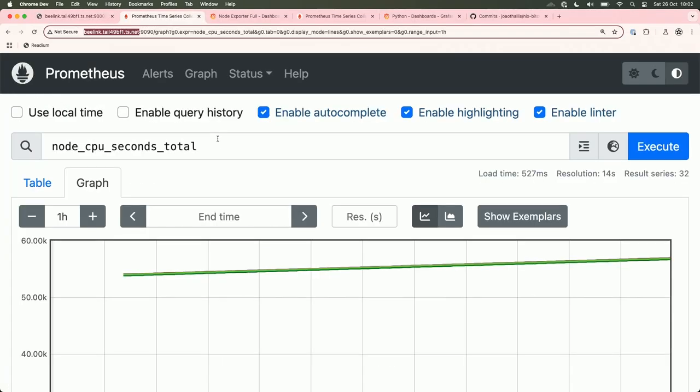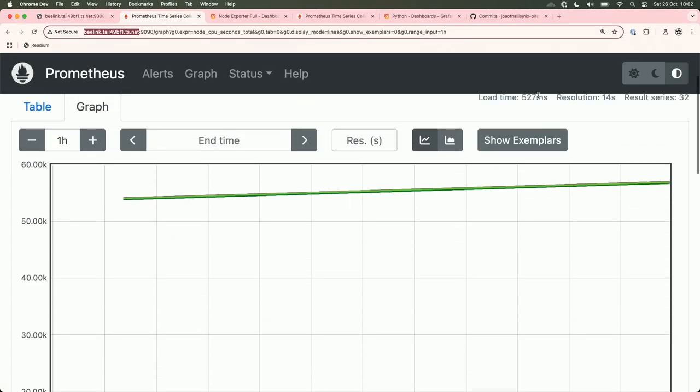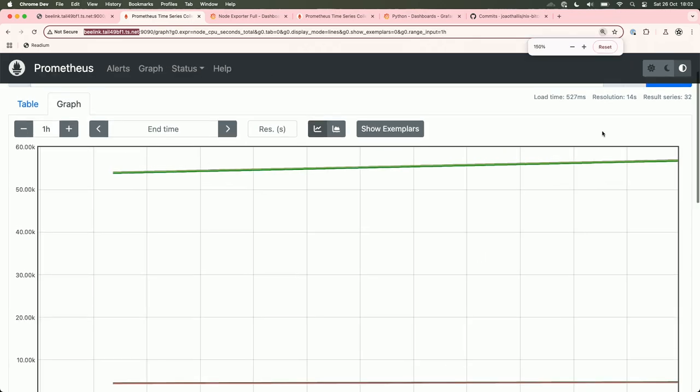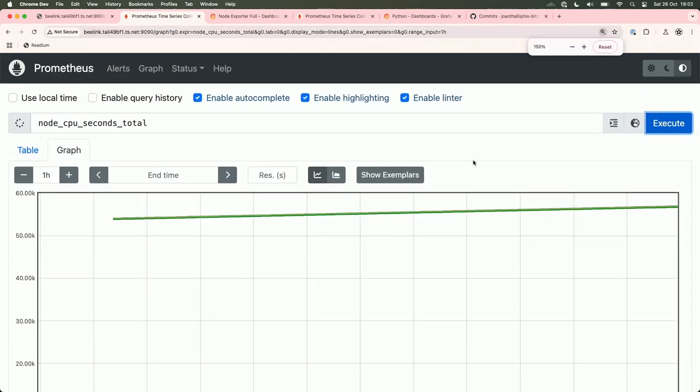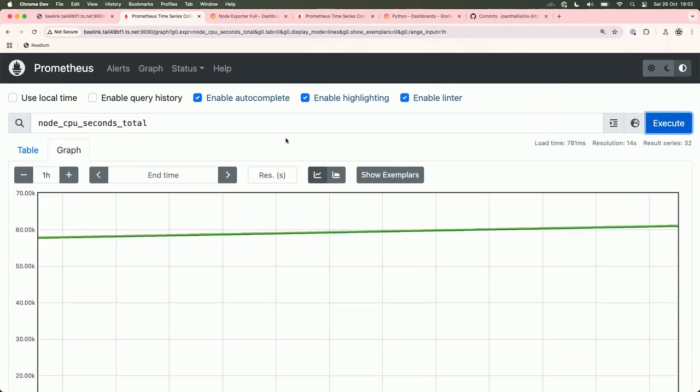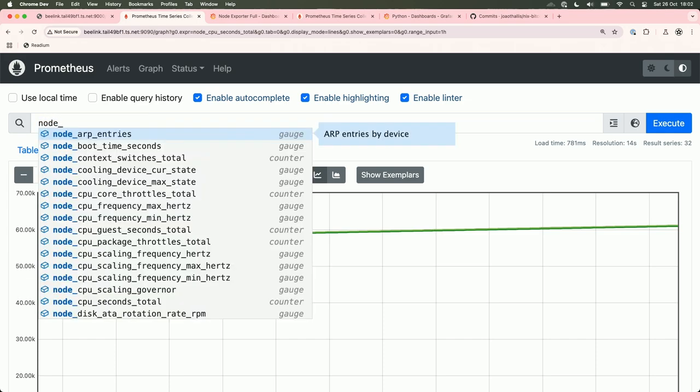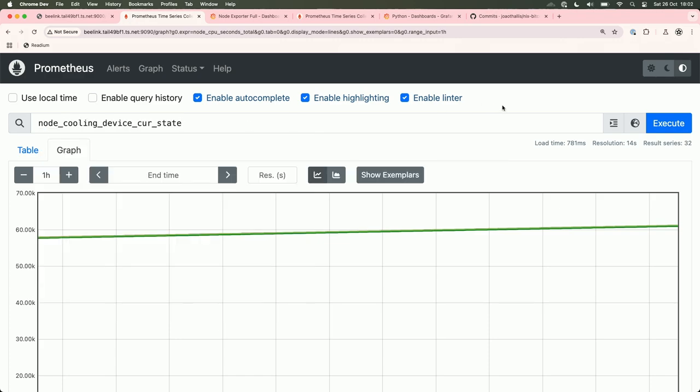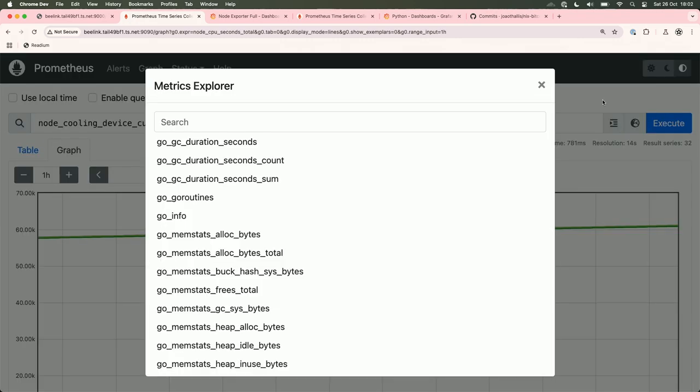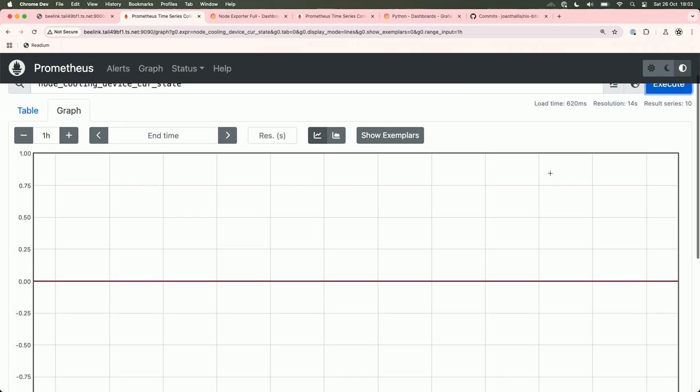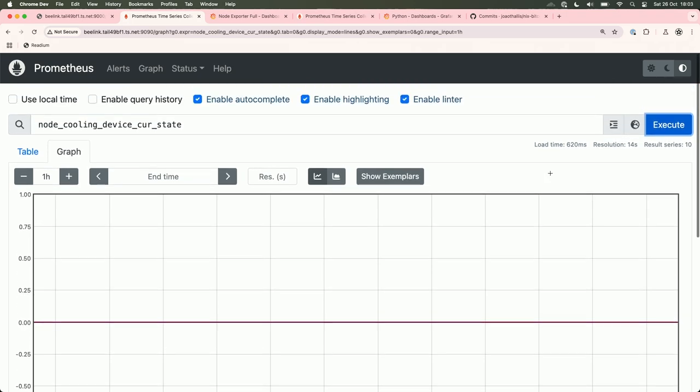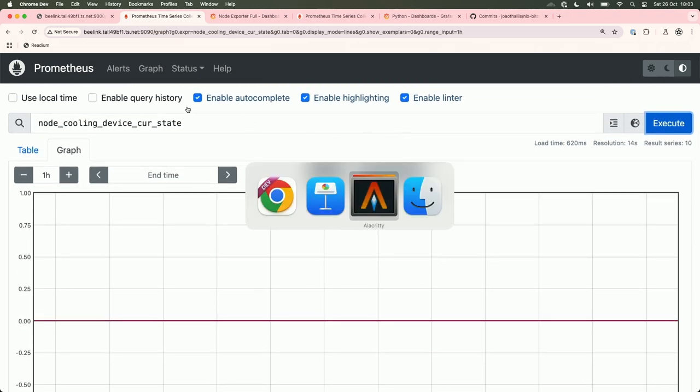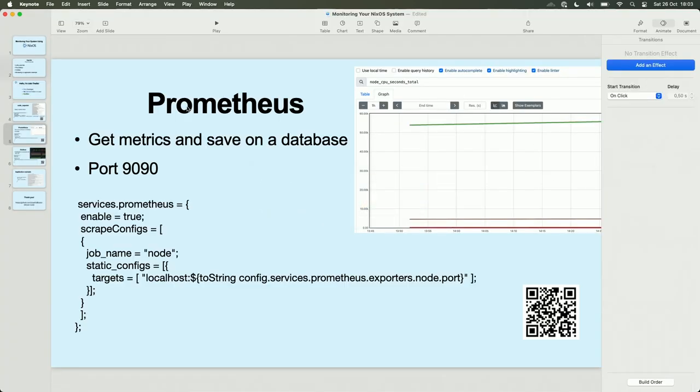It is the code. The live. So I can get all the metrics starting with node. And here I have a description, what is that metric. And I can execute.